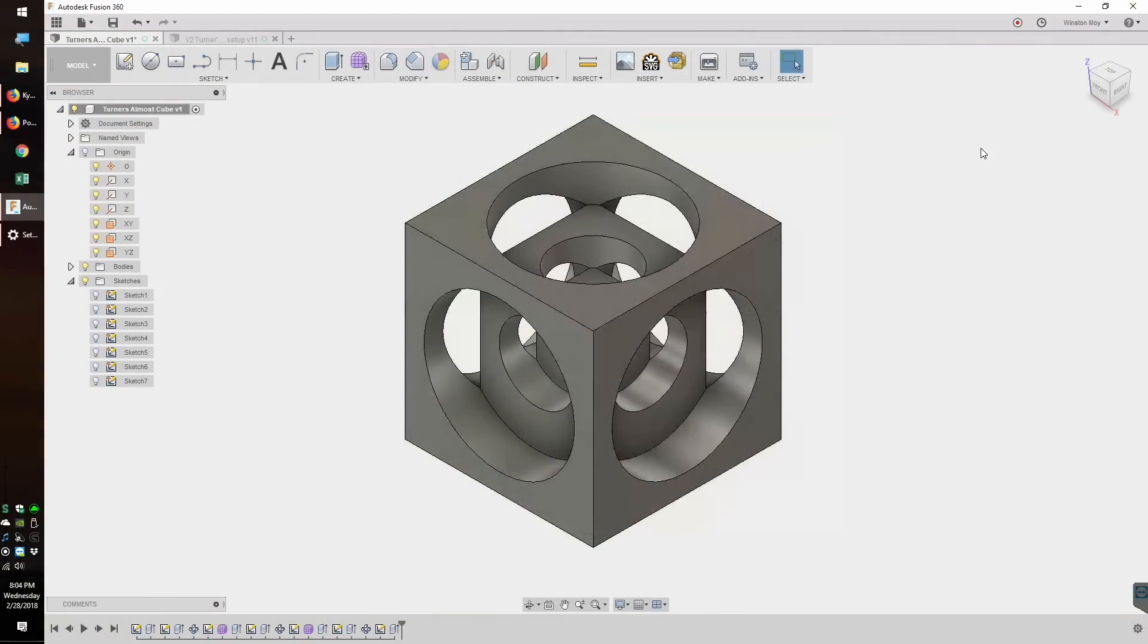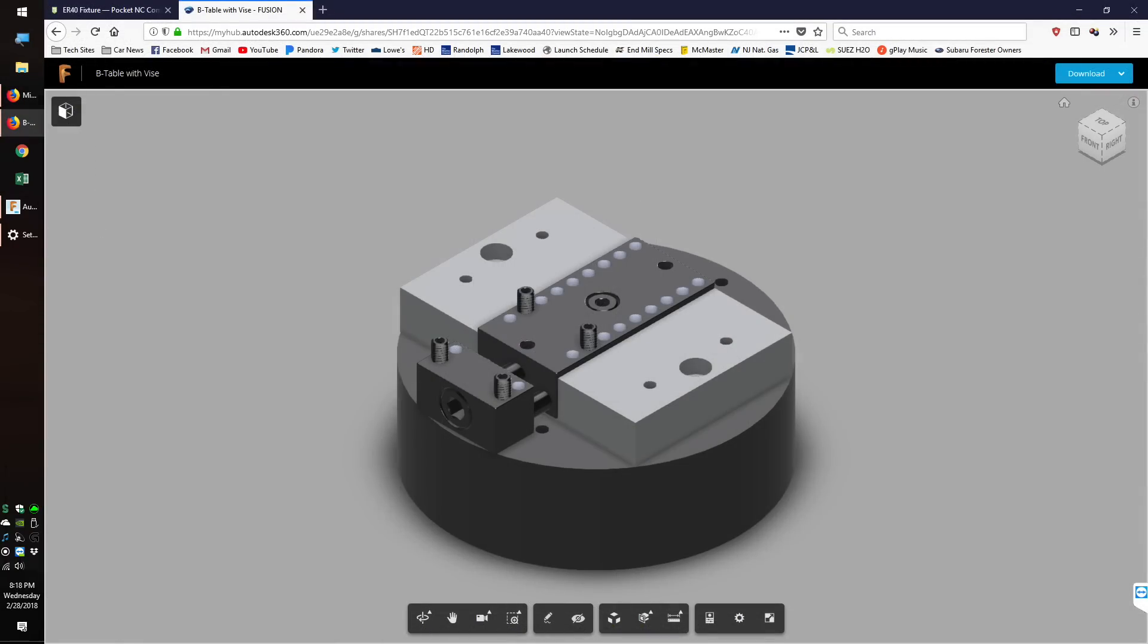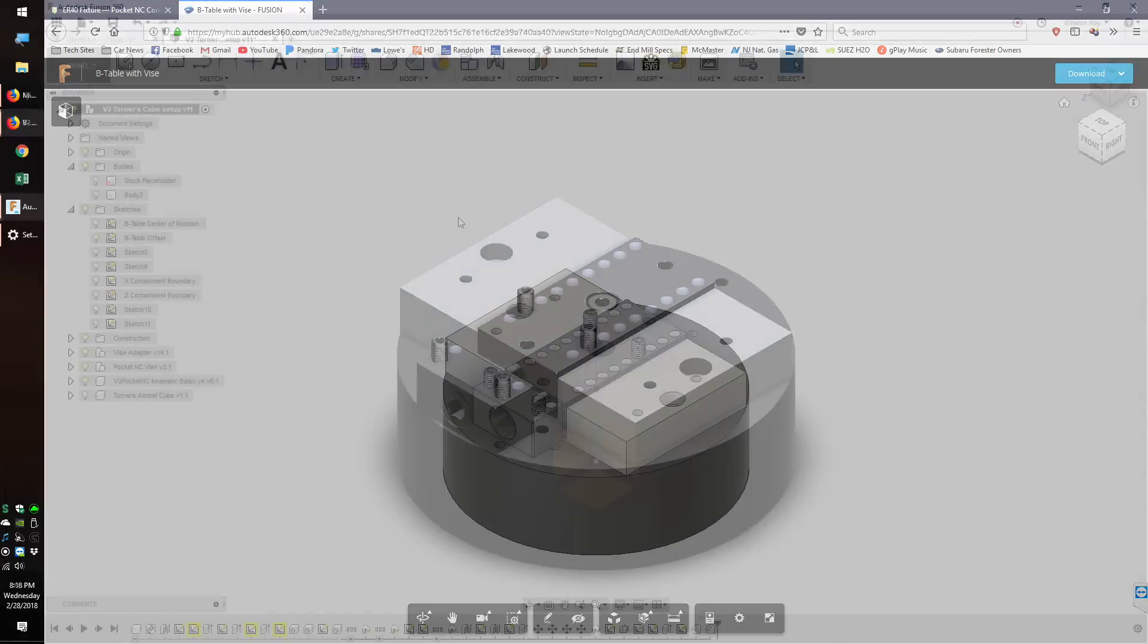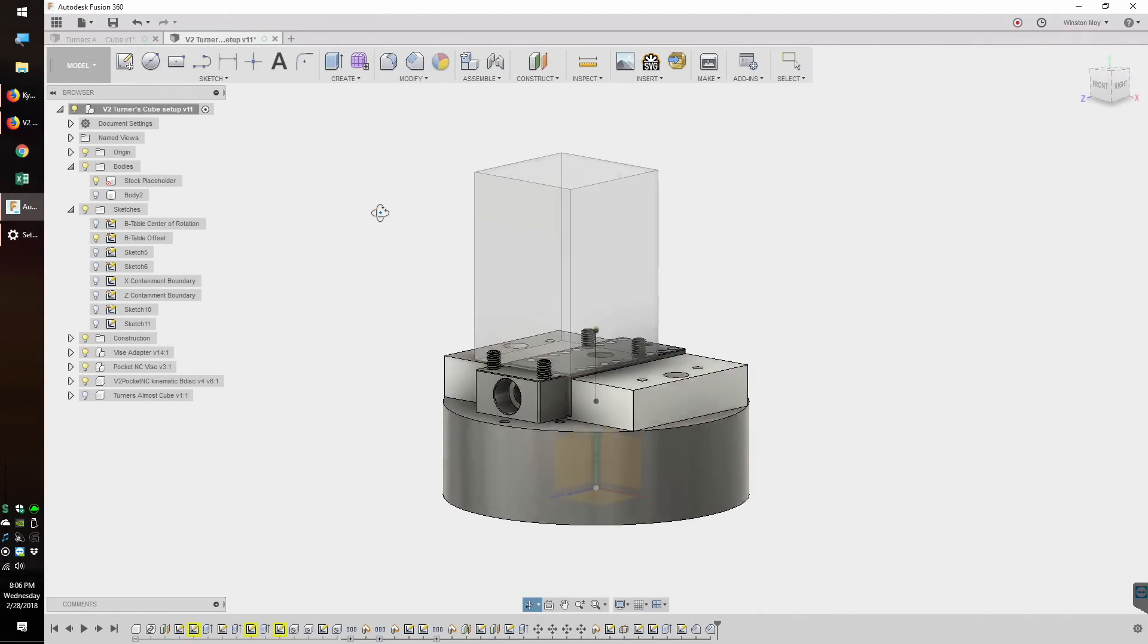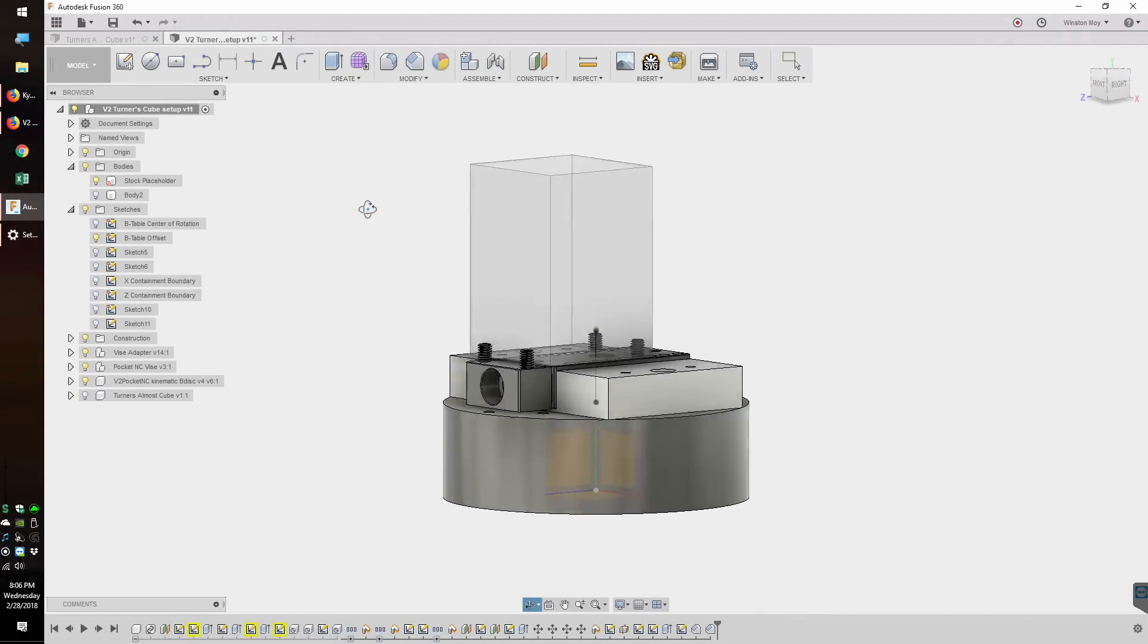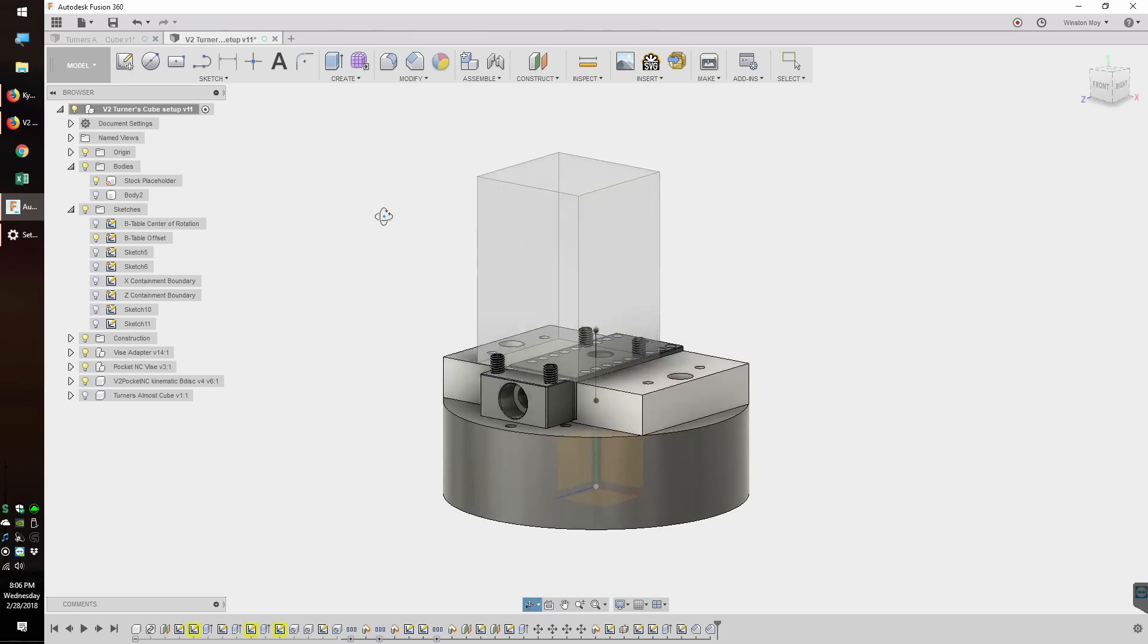I have here a 5-sided Turner's Cube I drew up in Fusion 360. In order to create an accurate toolpath for it, I need to know where it will be positioned relative to the table of the V2. For that, PocketNC has a machine table file that you can download. It shows you where the vise will be positioned, as well as the natural center of rotation.